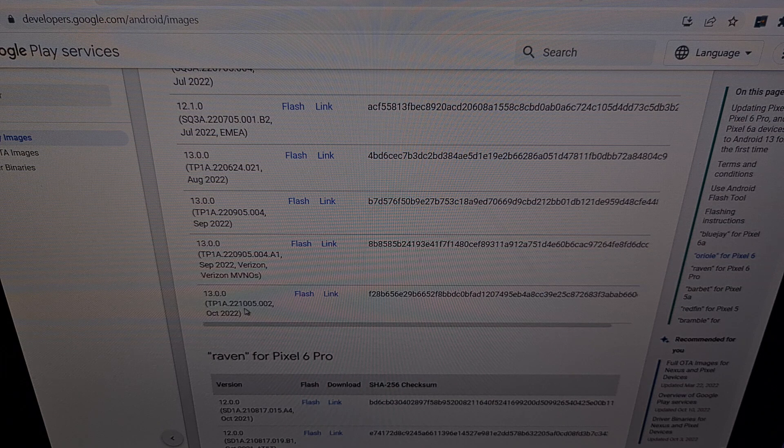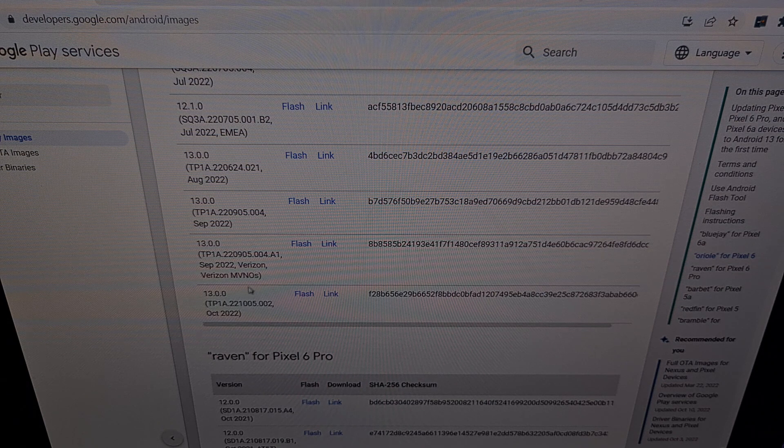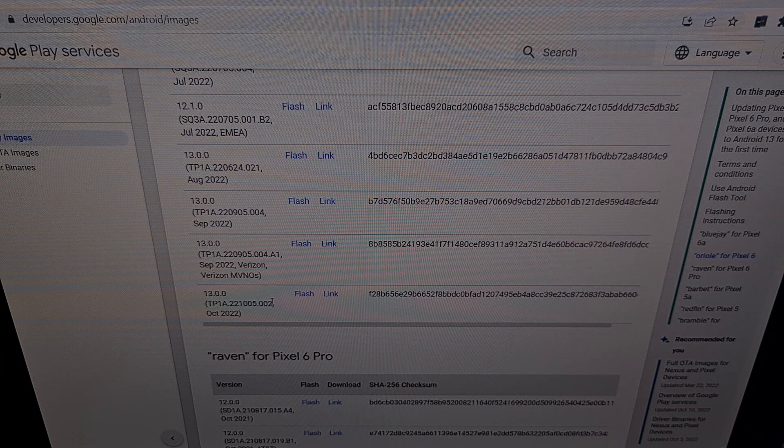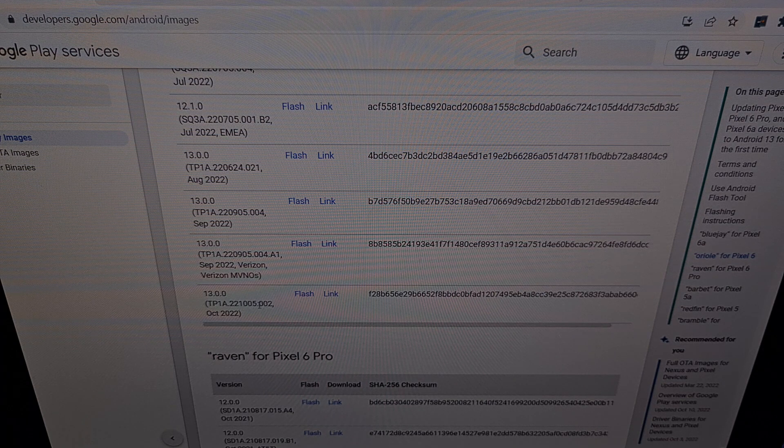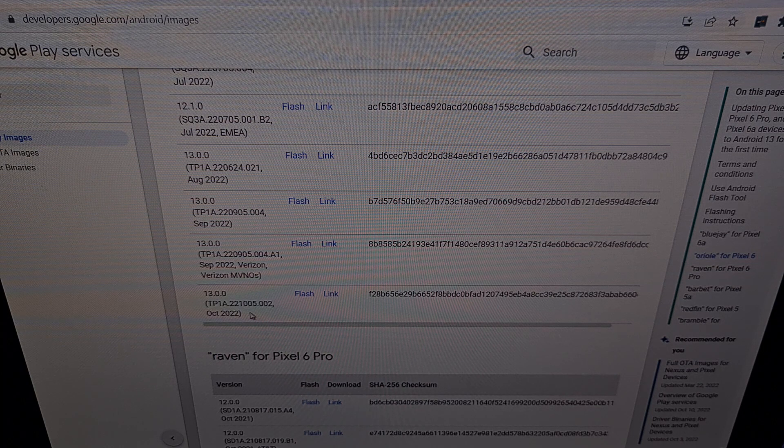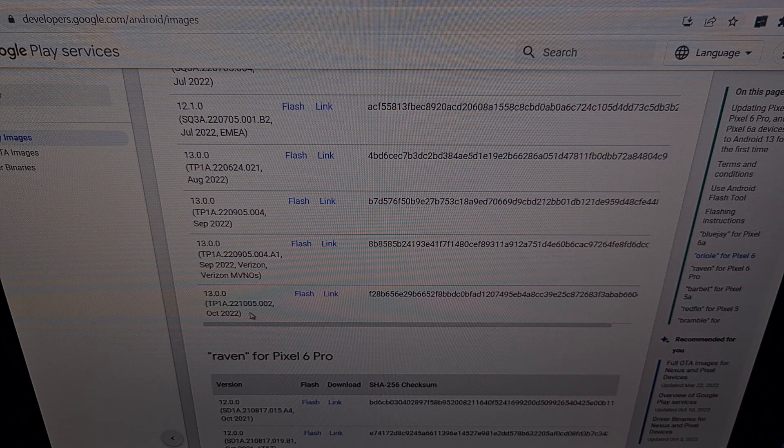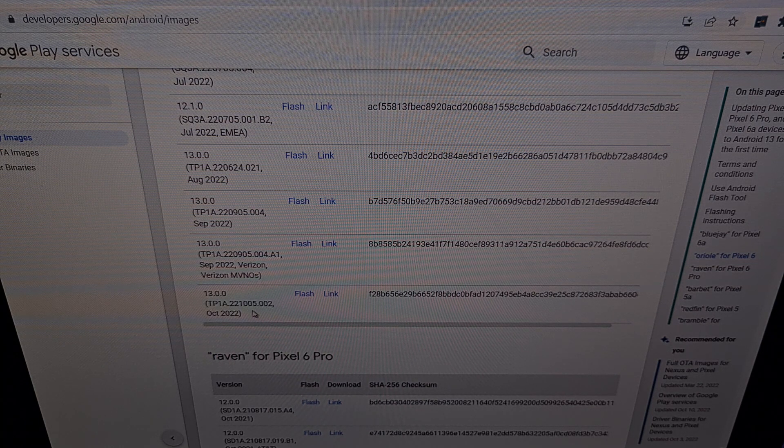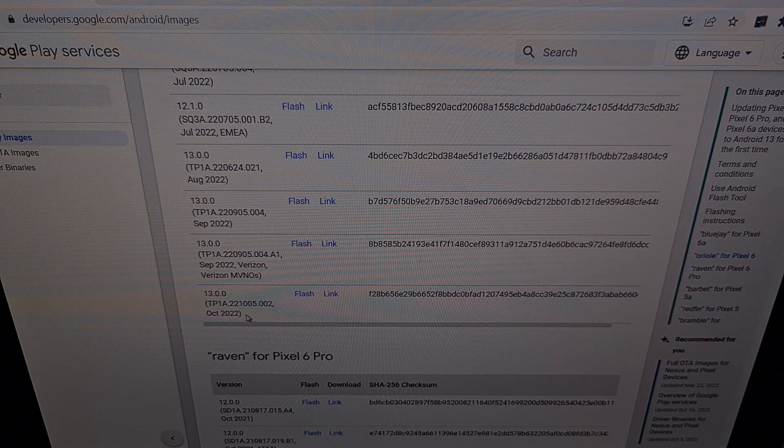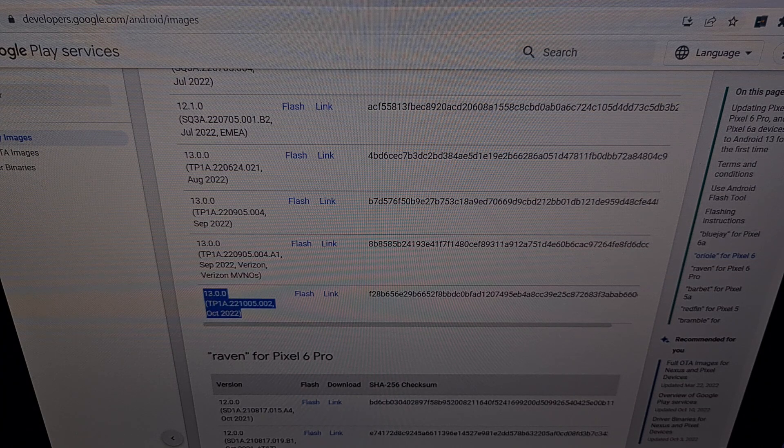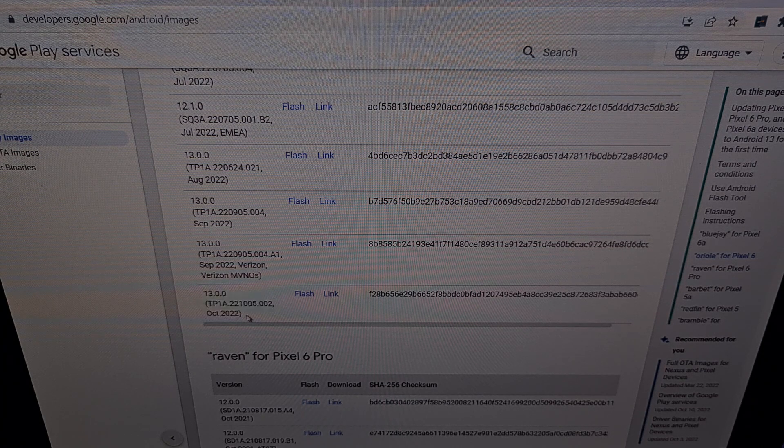Please note, make sure that you're choosing the correct firmware here. If you have a factory unlocked device purchased from the Google Store, then you're going to want to install the factory unlocked version.